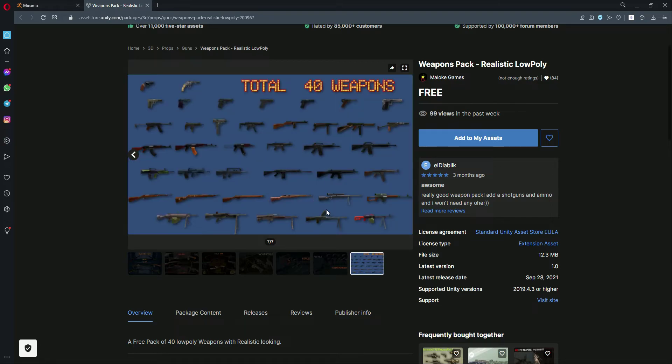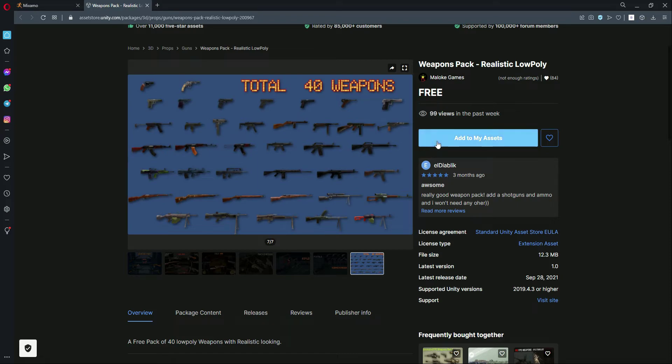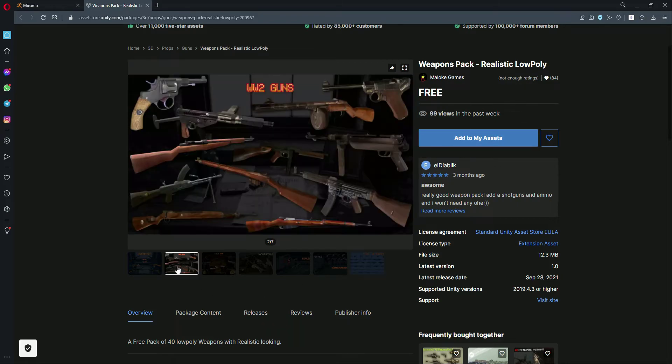You can choose between them, or else you can use your own rifle pack if you have. But I will use this one because this is low poly, so it will not make our game that much heavier.